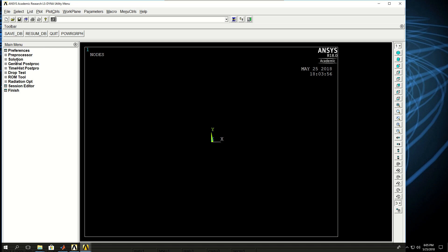This main menu is basically where I will find commands to create models, mesh, and define solution features or do post-processing if I want to use the window. On the top I have the utility menus.